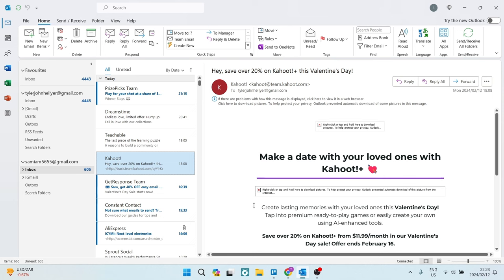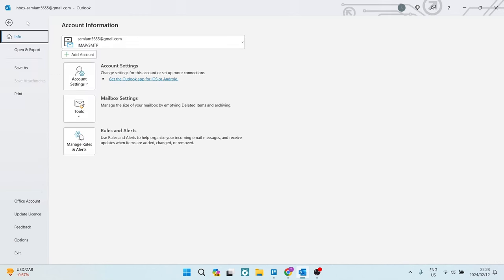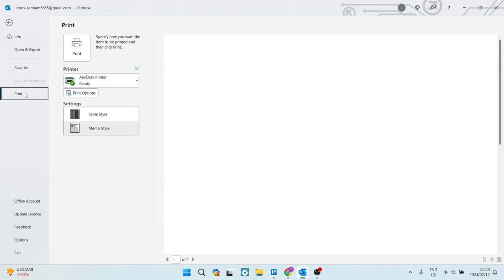What you want to do is select the email message that you would like to print. We're going to go over to the left hand side, and at the top of the page, you'll see that there is a file option. Basically what happens here is you navigate down to print.